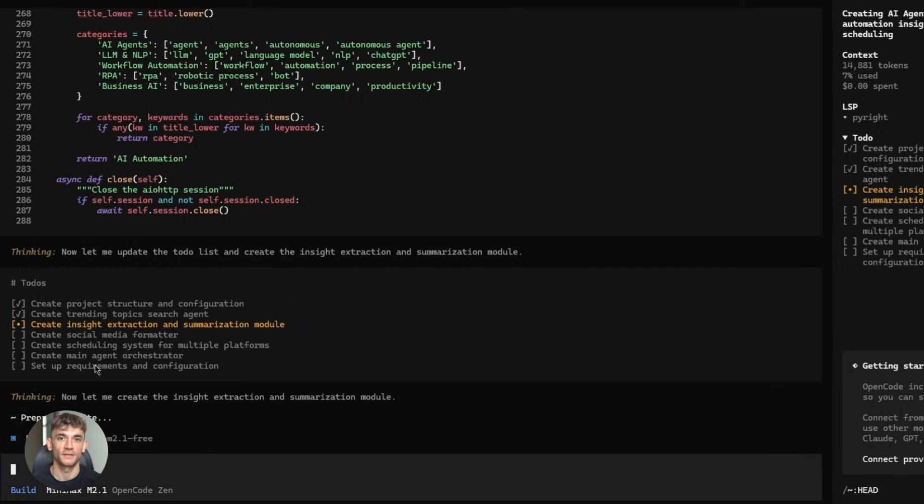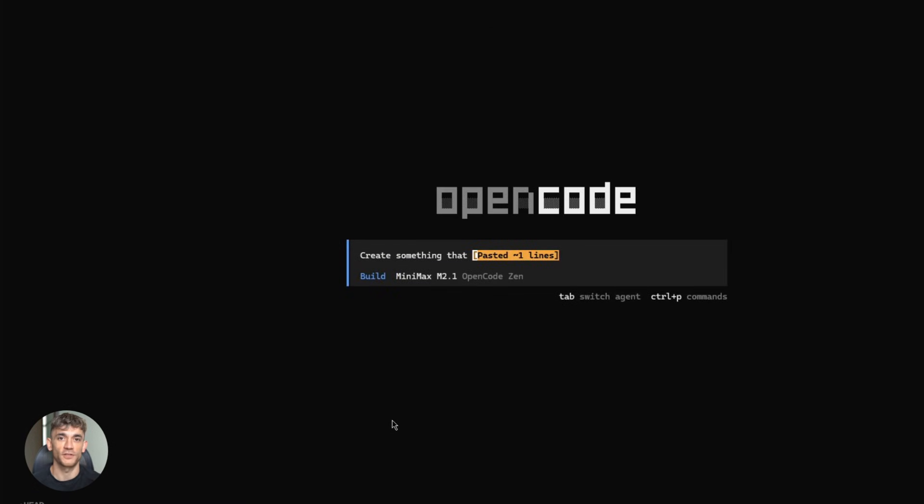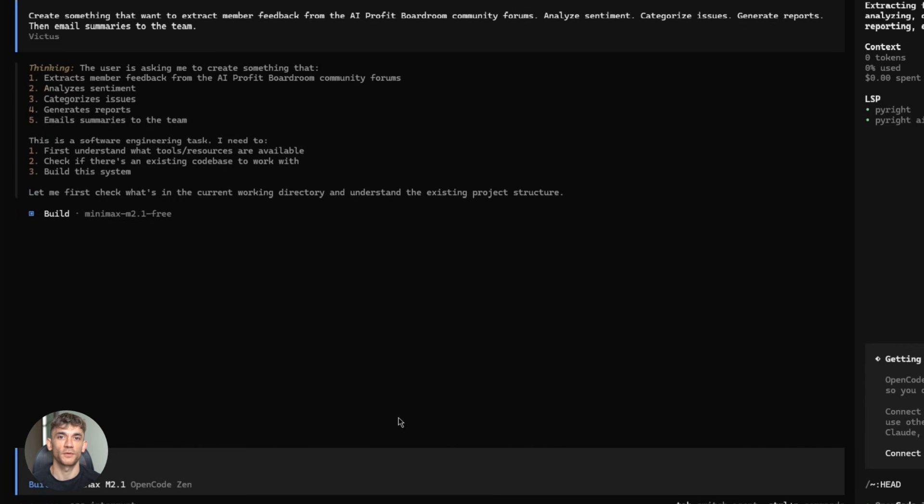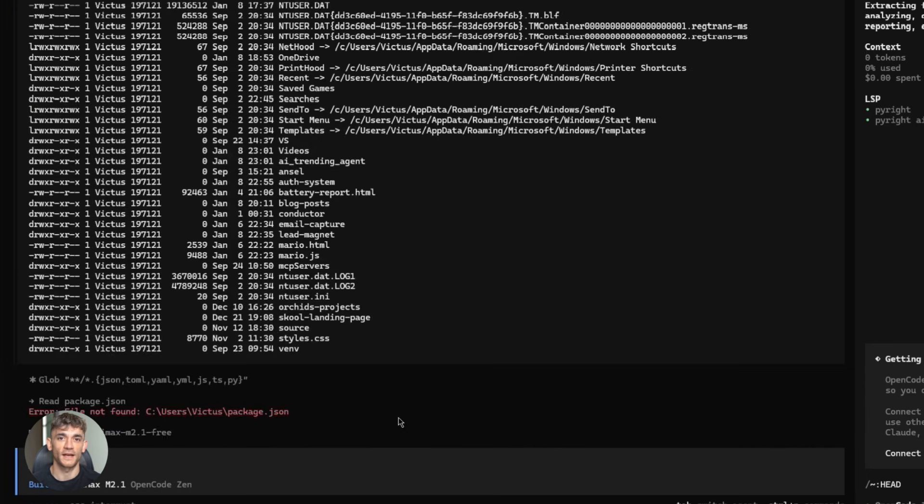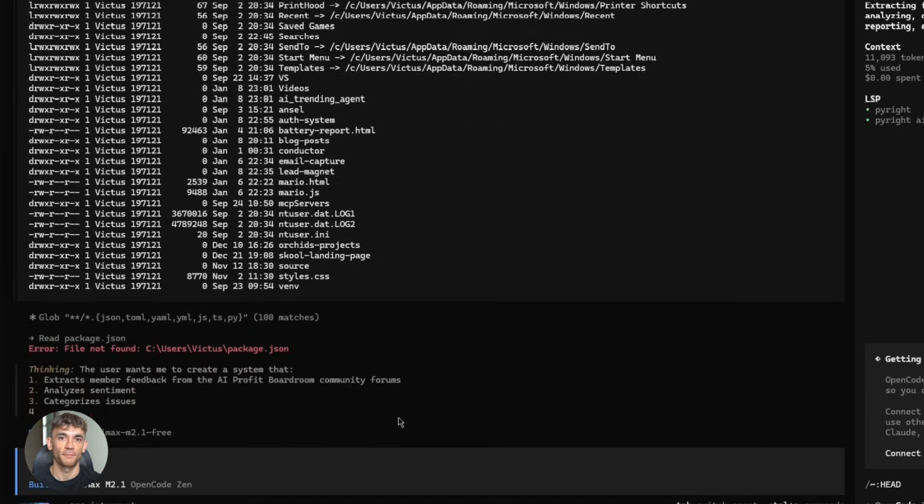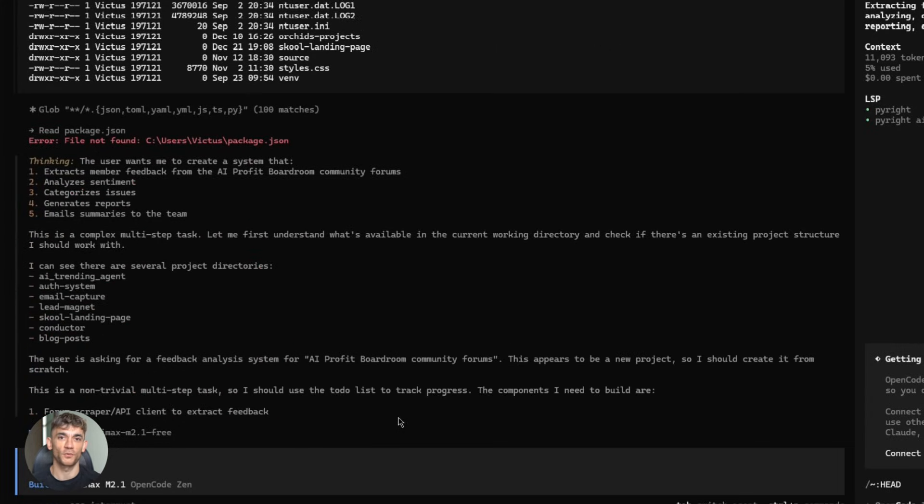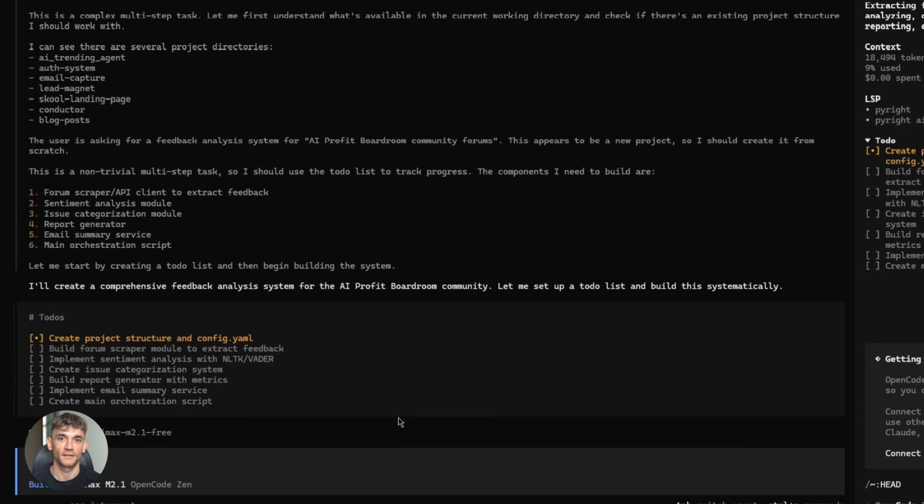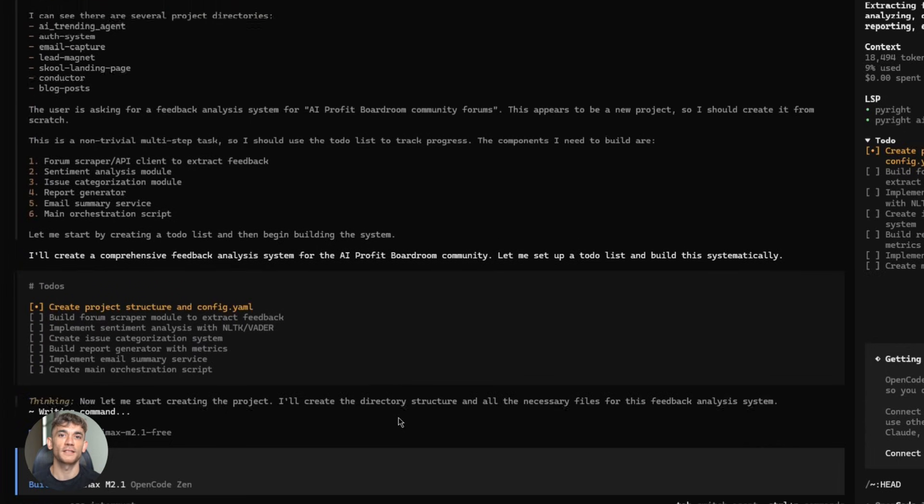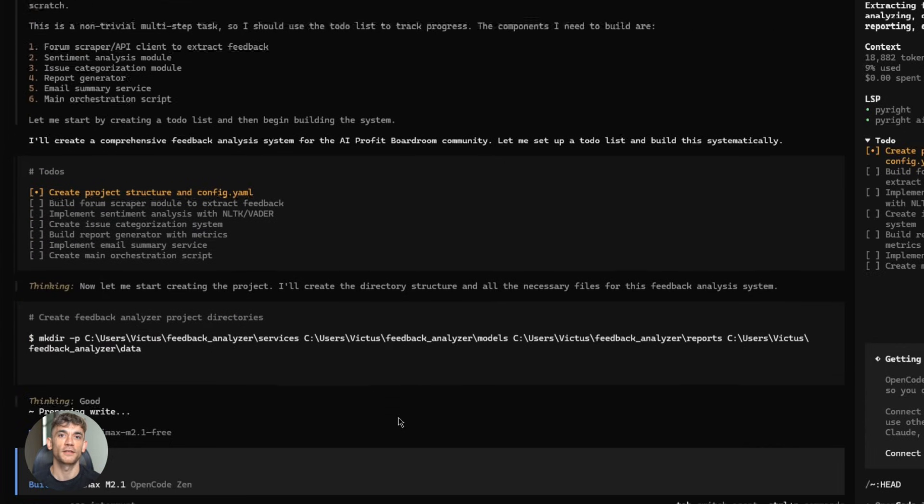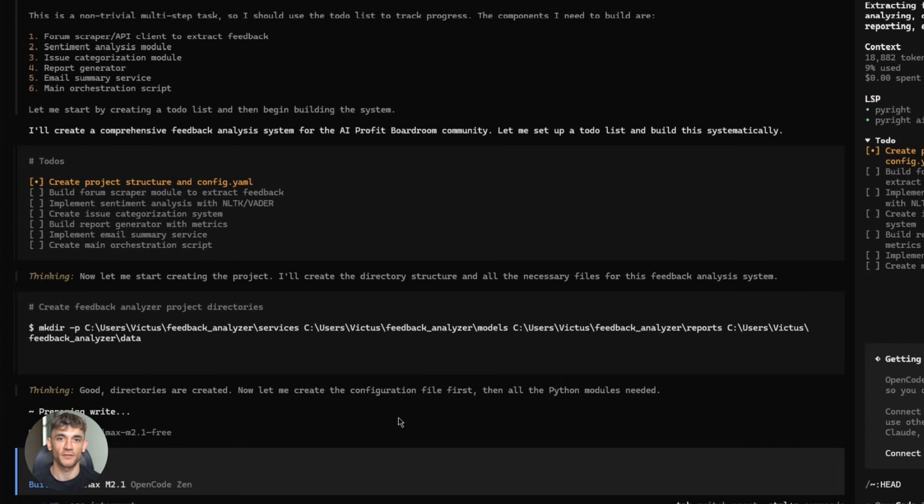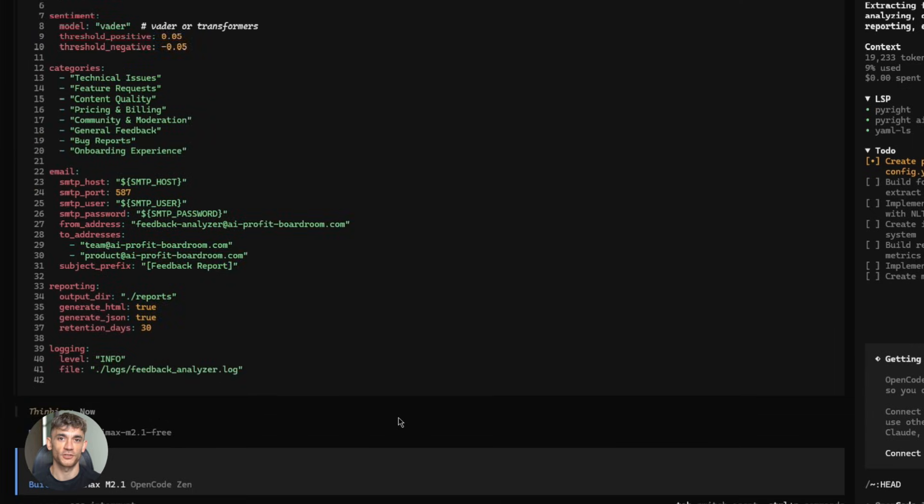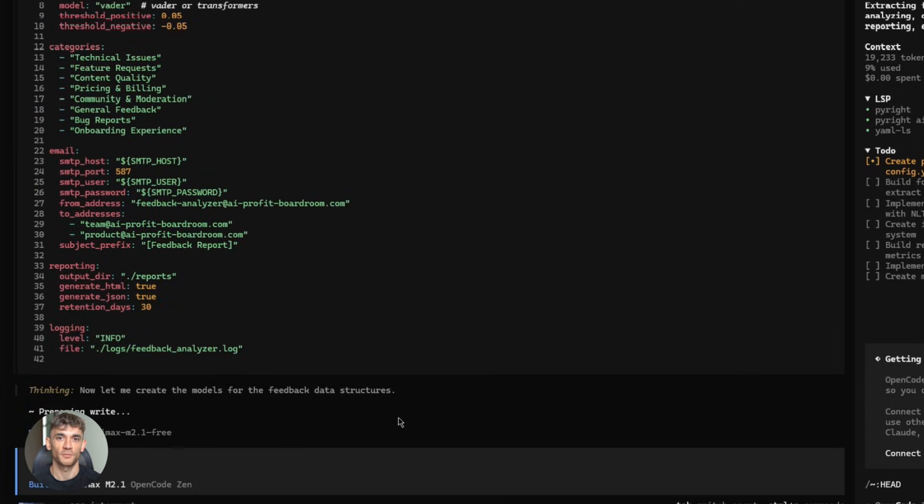Third demo, office automation. Let's say you want to extract member feedback from the AI profit boardroom community forums, analyze sentiment, categorize issues, generate reports, then email summaries to the team. You describe the task. Minimax M2.1 writes a script that connects to your forum API, pulls the data, runs sentiment analysis, groups similar feedback, creates charts, generates a PDF report, and sends it via email, all automatic, all in one script. That's real business automation, not toy examples, actual work that saves hours.